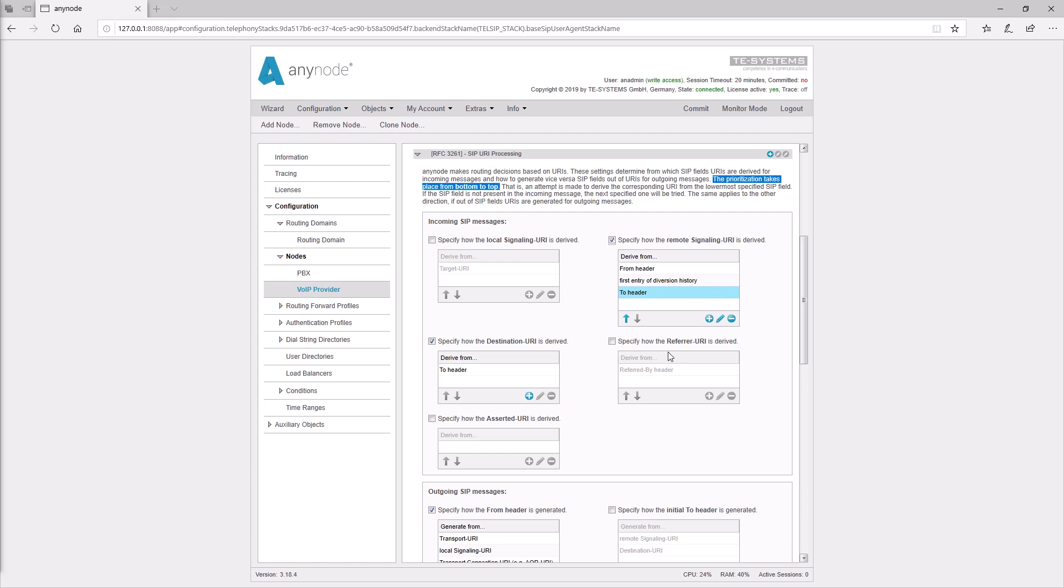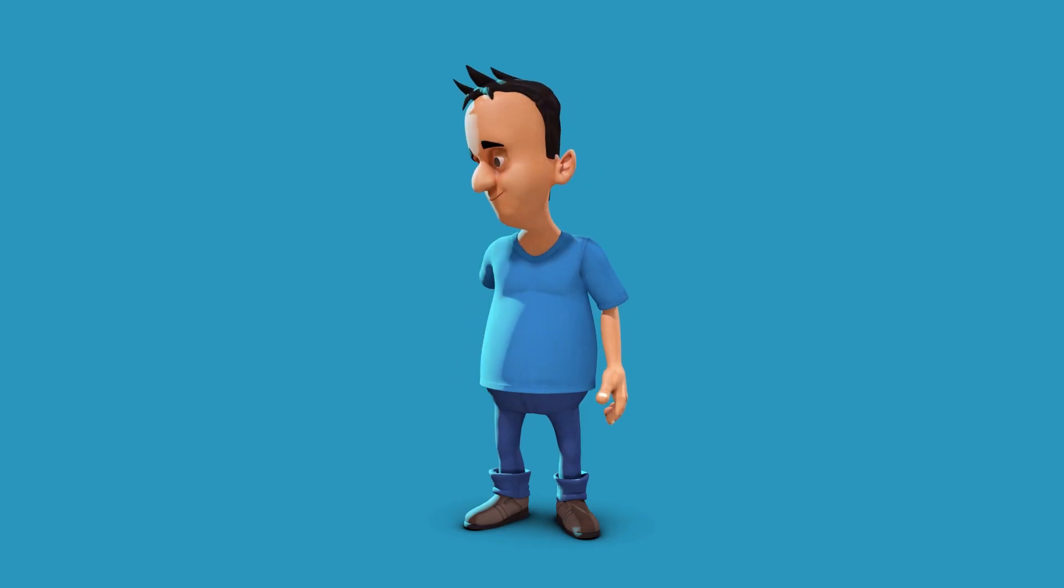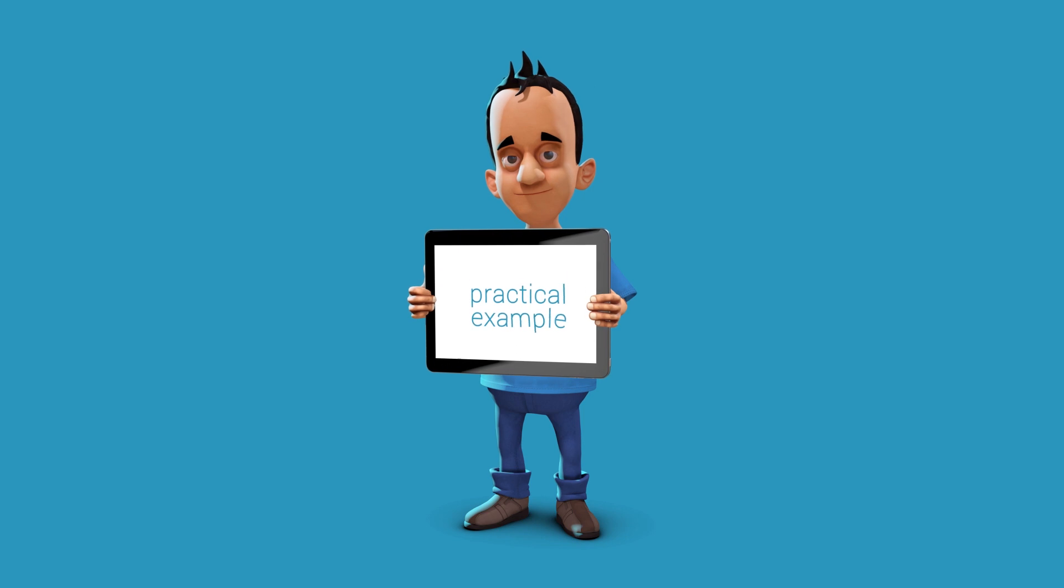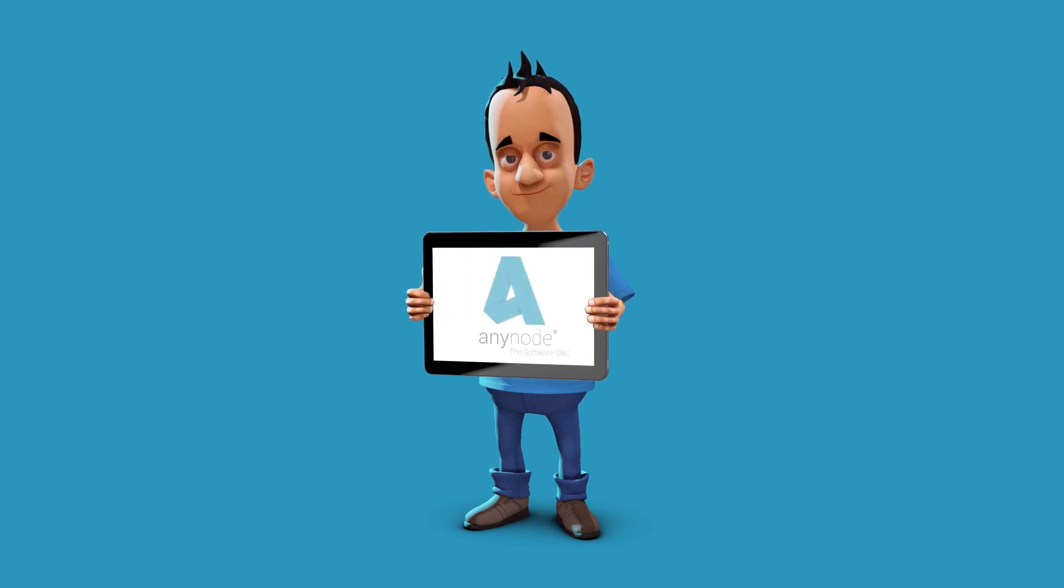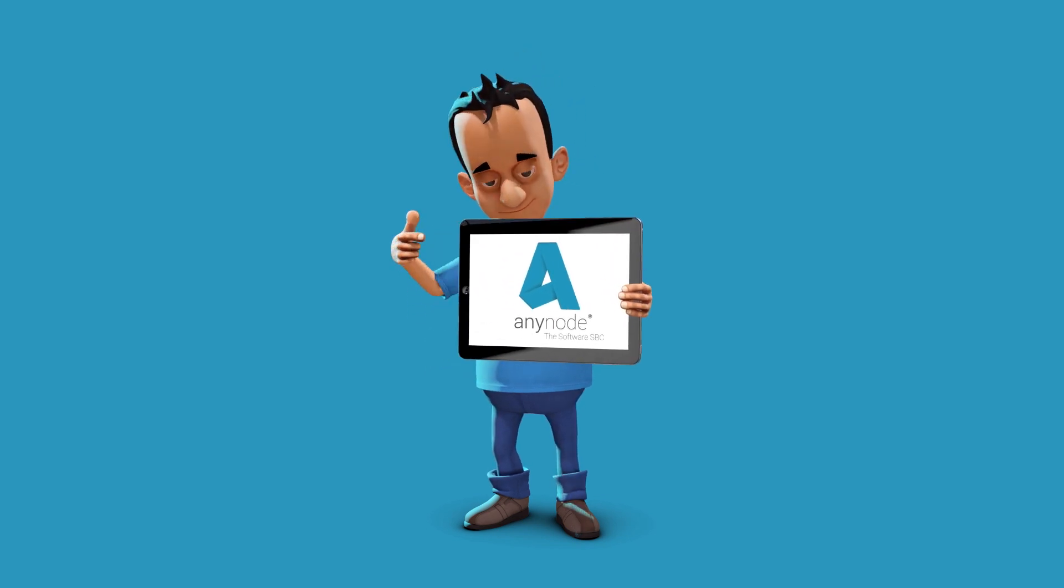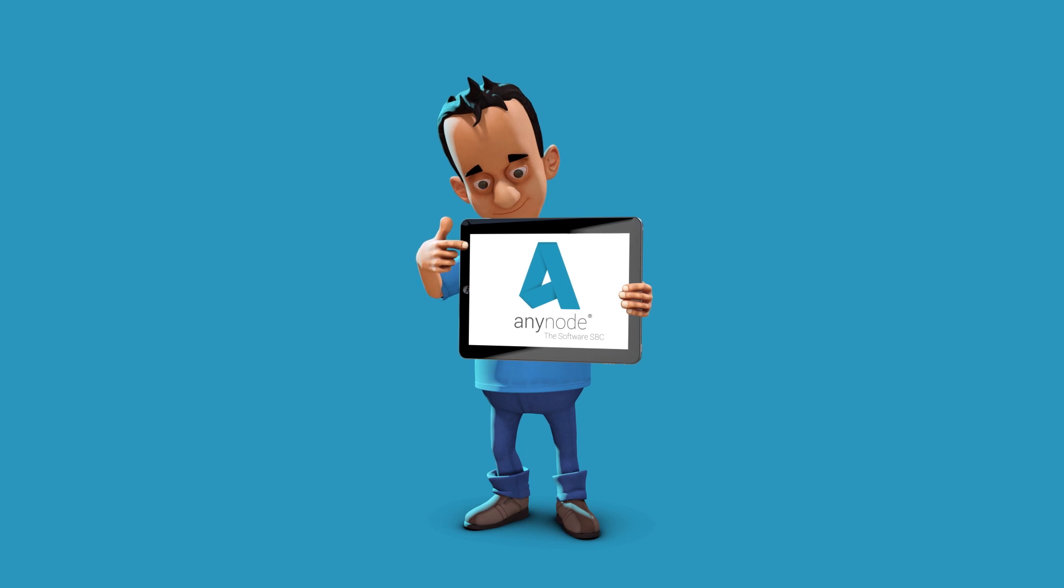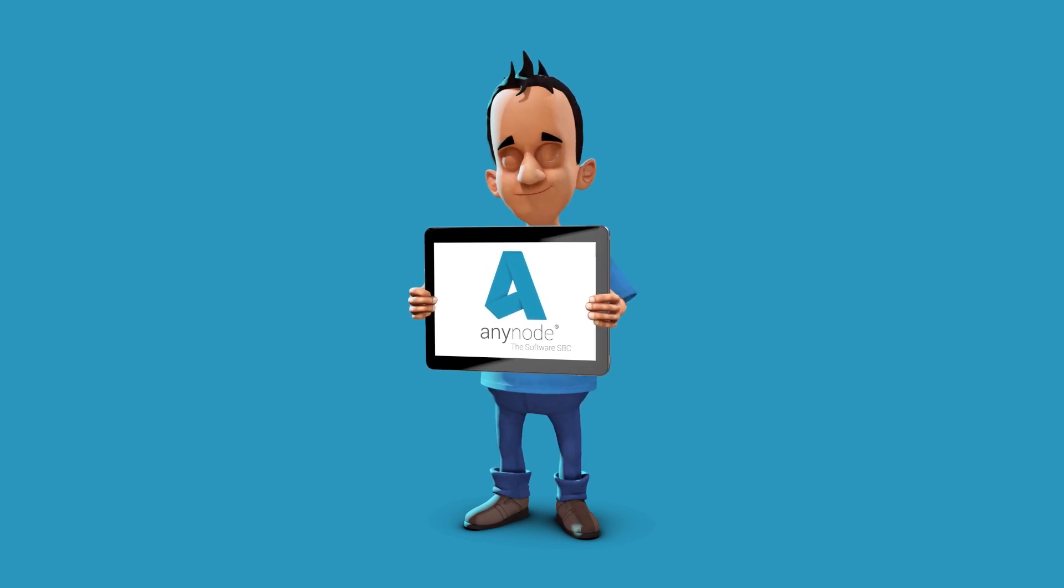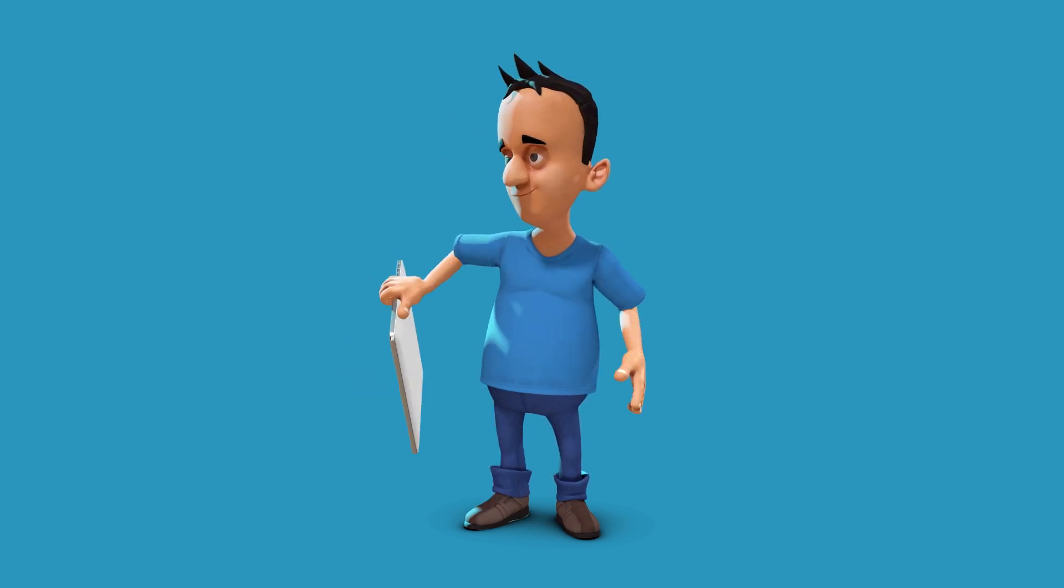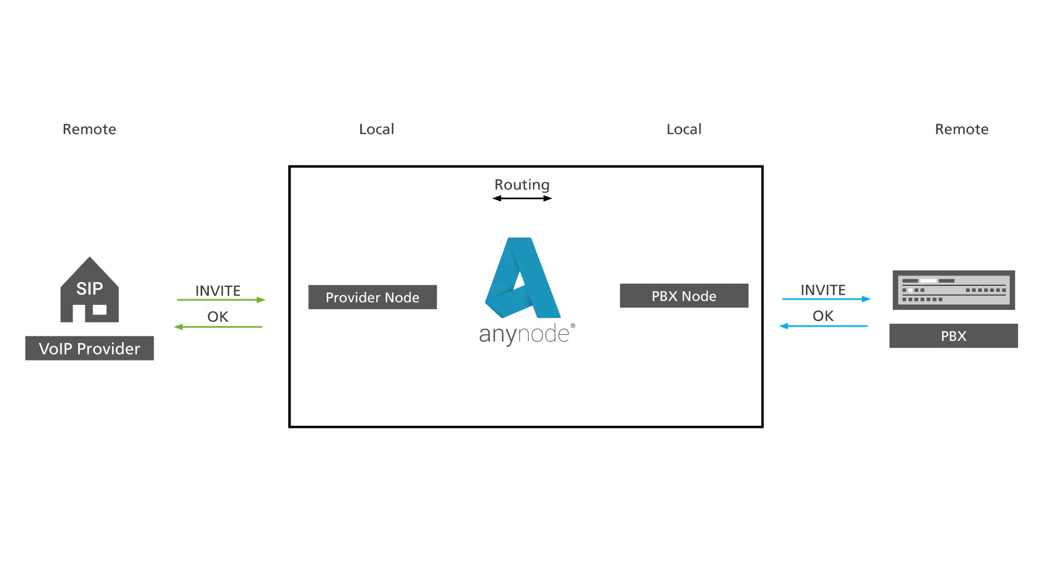Now, we would like to set the SIP URI processing based on a practical example. In our AnyNode configuration, we have already created two nodes, a PBX and a VoIP provider. Of course, this PBX can be local or in the cloud. In our example, both sides can support E164 numbers. An incoming call from the provider should be routed to the telephone system.